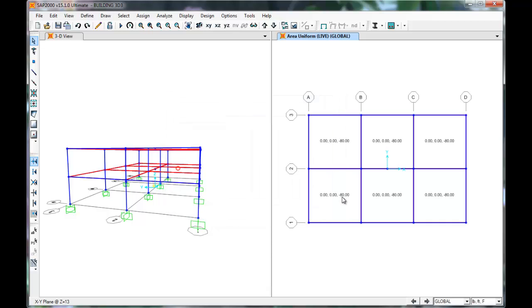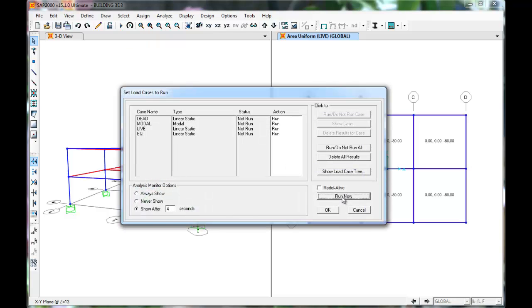Now we are ready to run our analysis. This will be done in the same fashion as with the modal analysis, by clicking the Play button. Click Run Now.